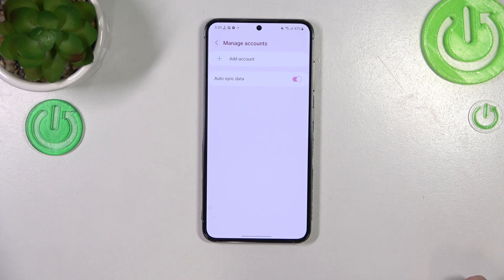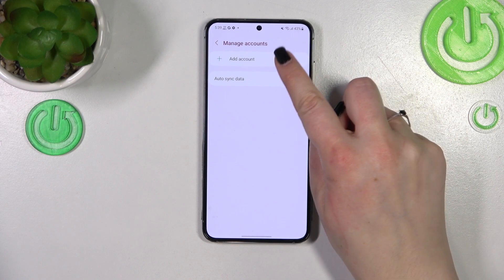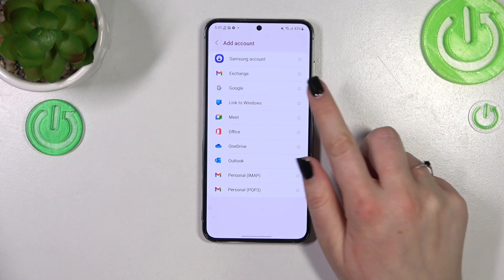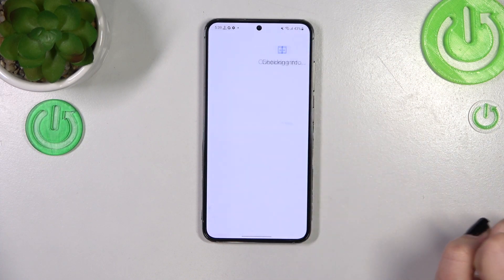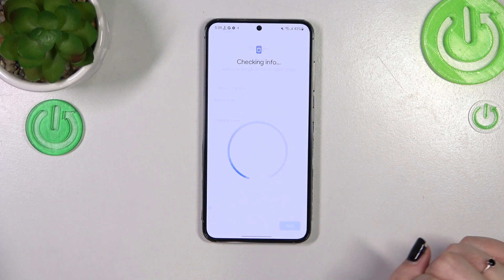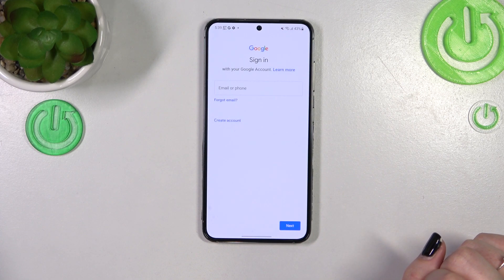Be aware that if you've got any kind of screen lock or PIN set, your device will ask you to enter it to confirm the step. Now let's add the account by tapping on this option here. Of course, we have to pick Google, and make sure that you've got an internet connection because it is required.